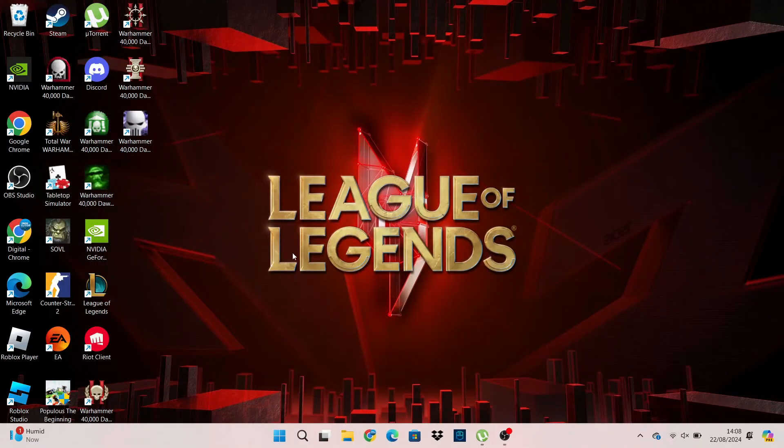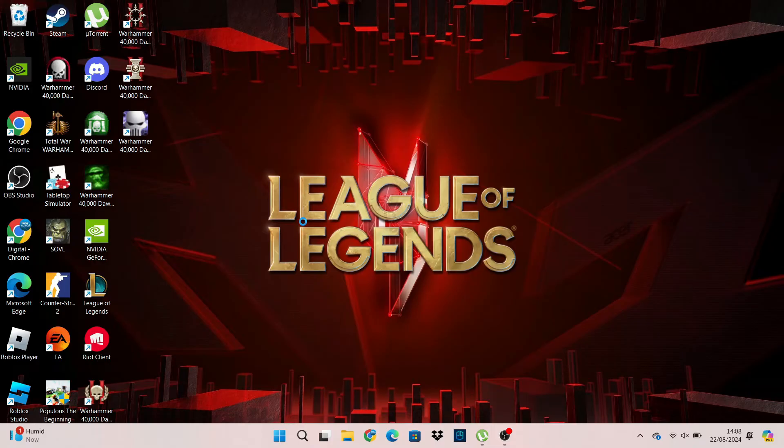Here we are, I've just pressed play and we're going to get to the loading screen like this. What it's basically doing now is re-downloading those folders into League of Legends and this should hopefully fix the problem.